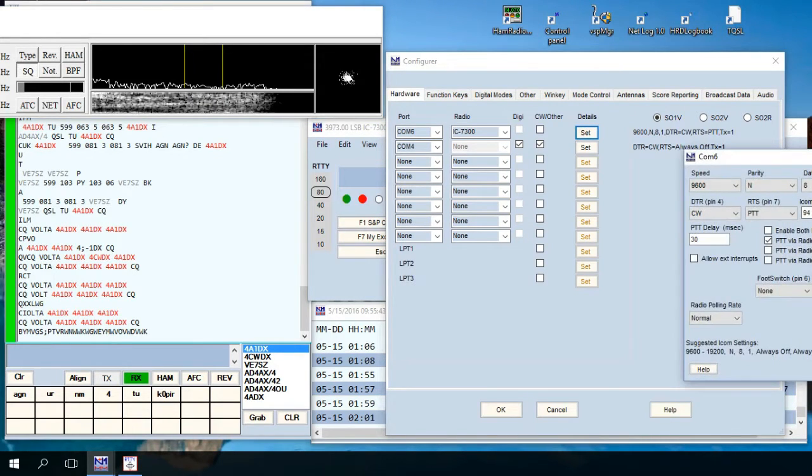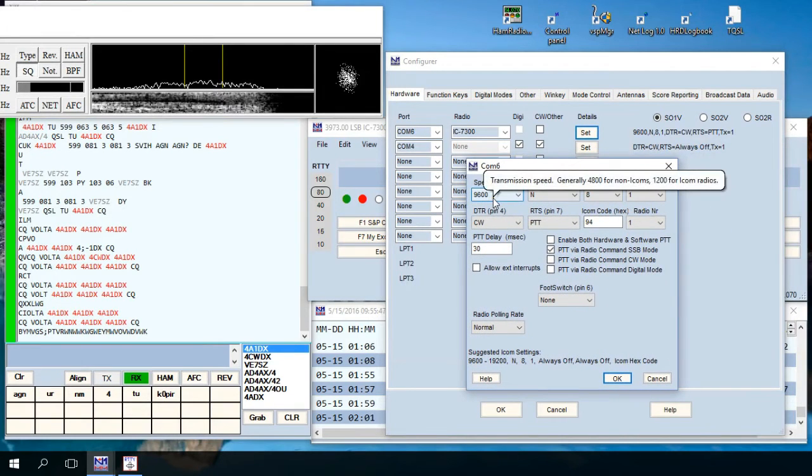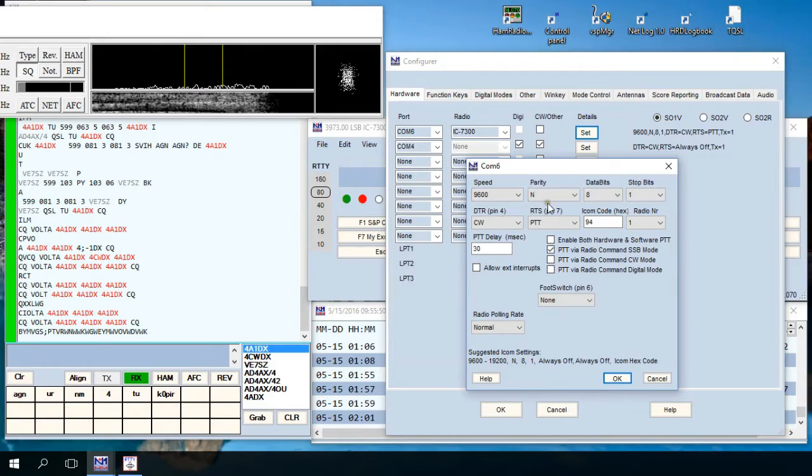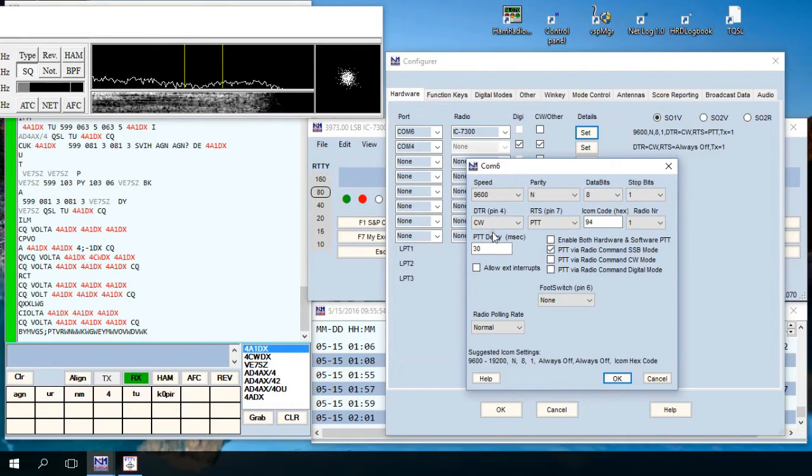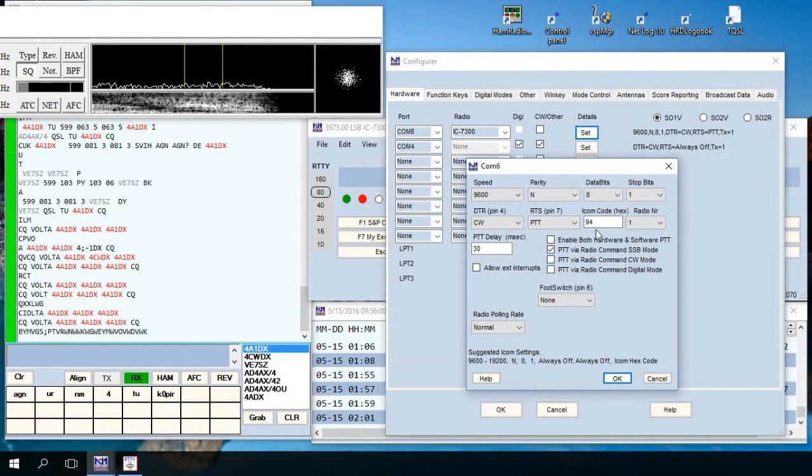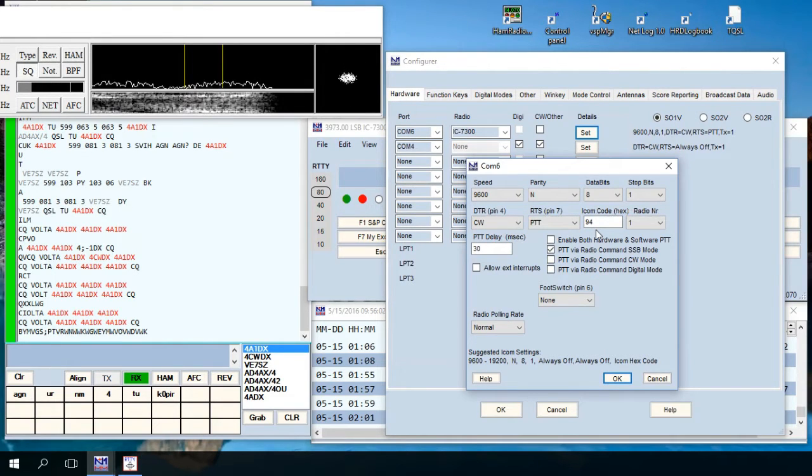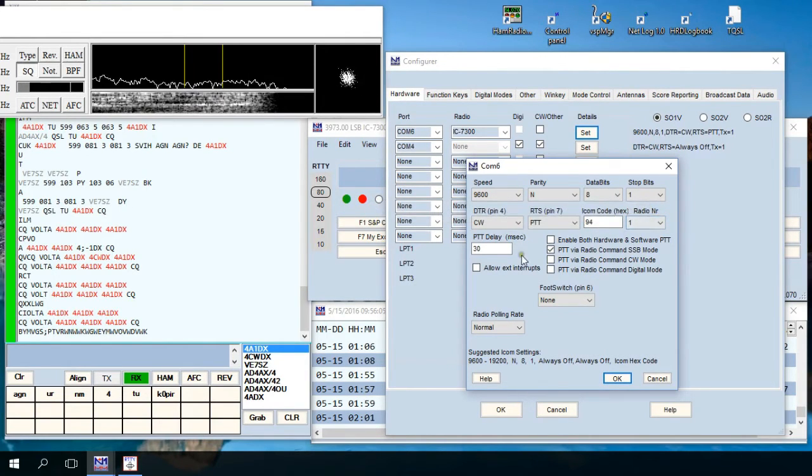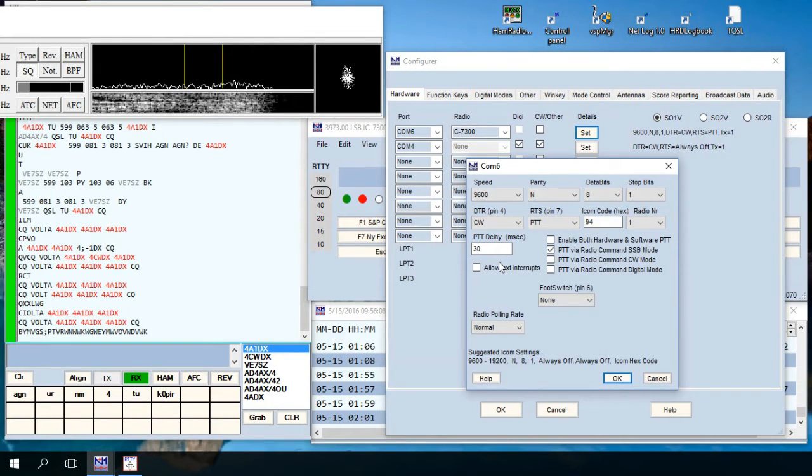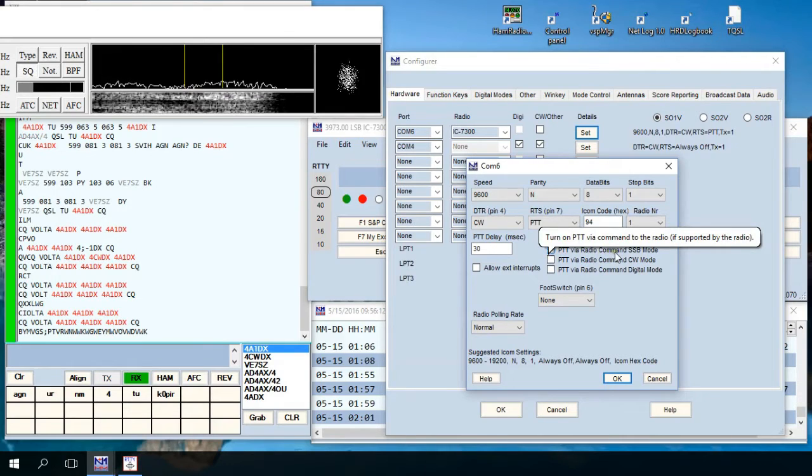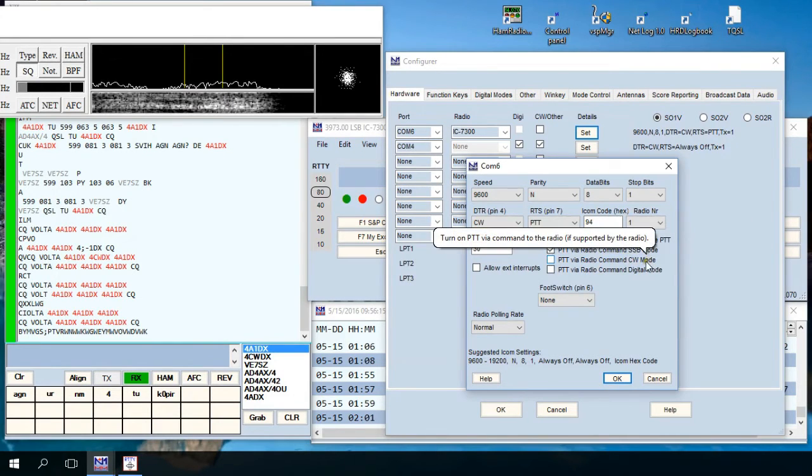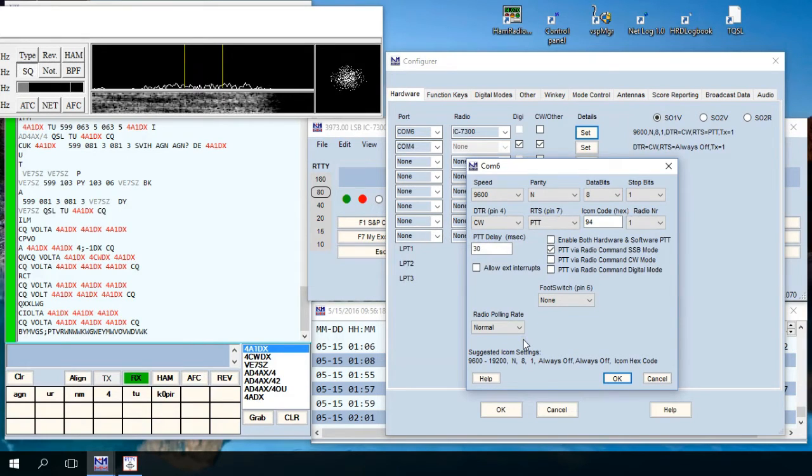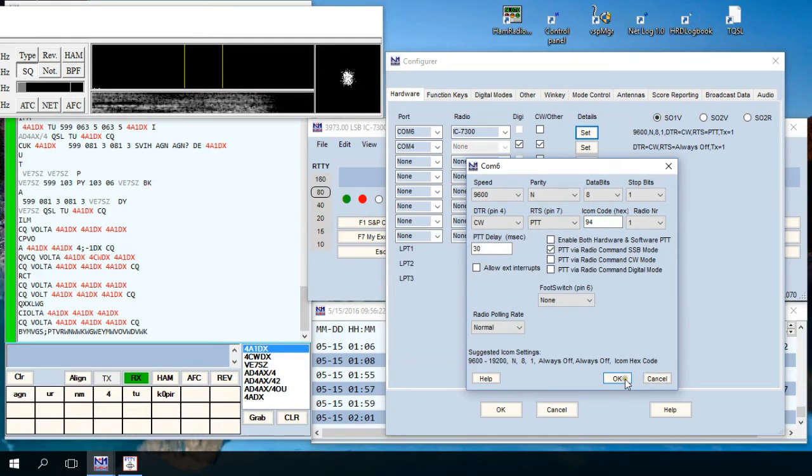Click on set and I'm using a speed of 9600. This is all the same, didn't change anything in here. DTR CW, RTS is push to talk, and the ICOM code is 94. Radio 1, push to talk delay 30, push to talk via radio command, single sideband mode I've checked off, put switch none, radio normal, and then you want to go ahead and click OK.